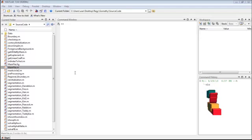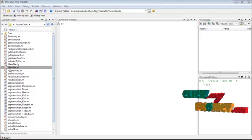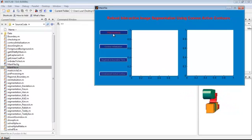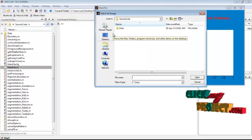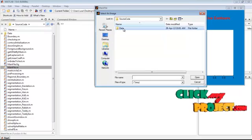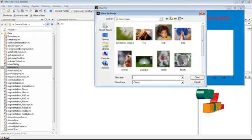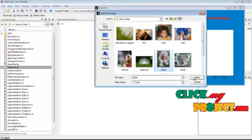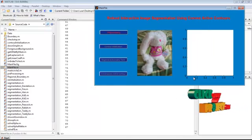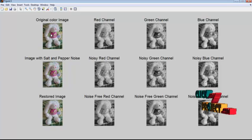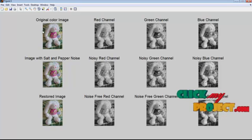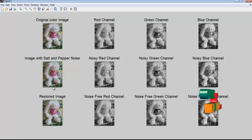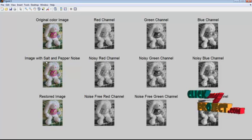Now we'll see the demo of this project. Right-click on the main file and select run file. Click on the pre-processing button and select an image from the input image folder. Here I select the rabbit image and click the open button.